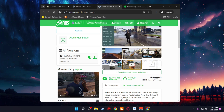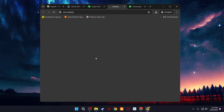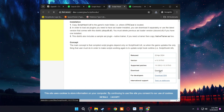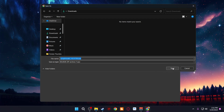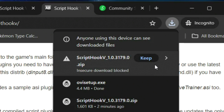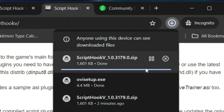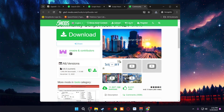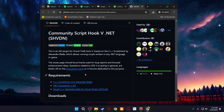The first one is Script Hook V plus Native Trainer. Go down to where you see All Versions and then Current — this is the current version. Click Download, then Downloads, and save it in your Downloads folder. Sometimes it's going to ask if you want to keep it — make sure you click Keep or it won't download.